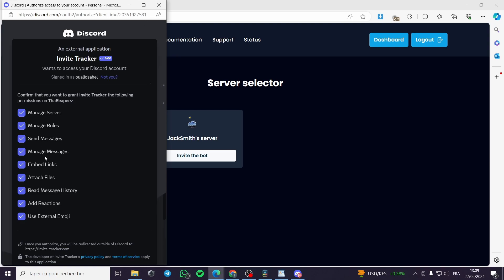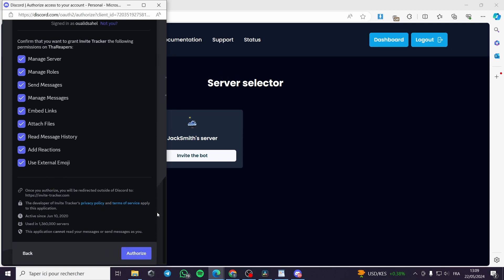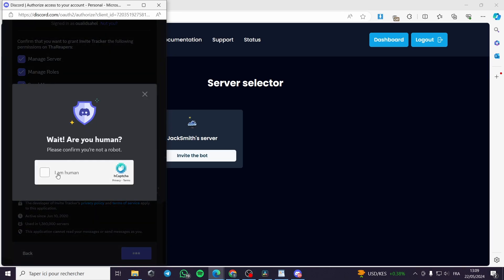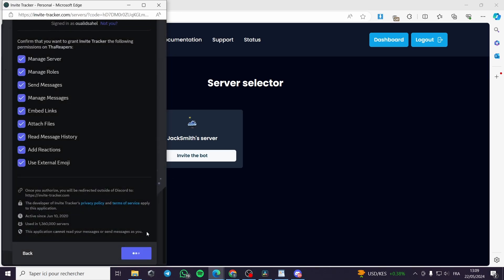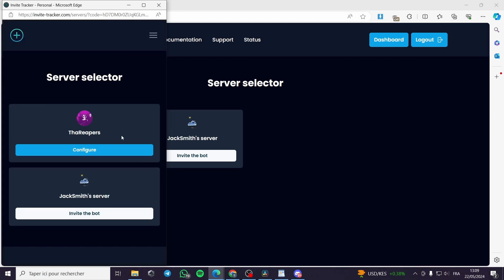Here you can make it manage server, manage roles — it is customizable. You can check or uncheck anything you don't want. When you finish reviewing and checking all the necessary permissions you want to allow the bot, all you have to do is click on Authorize. There will be a simple verification.